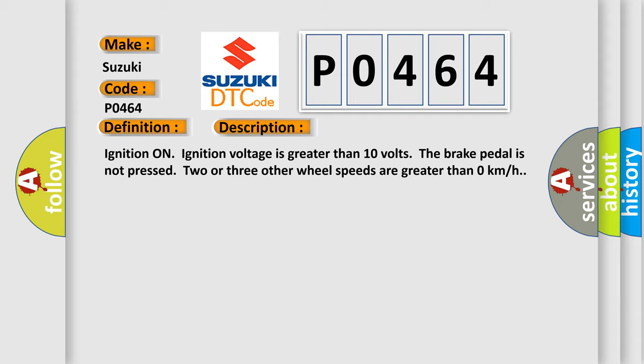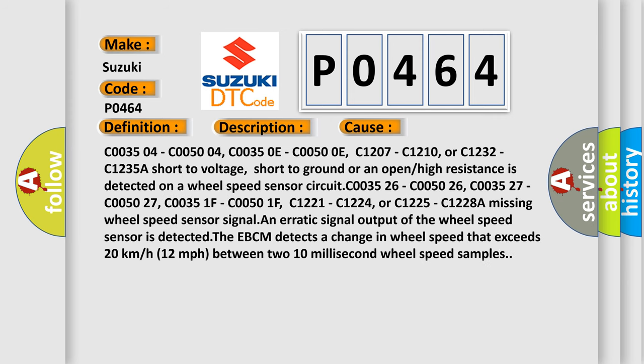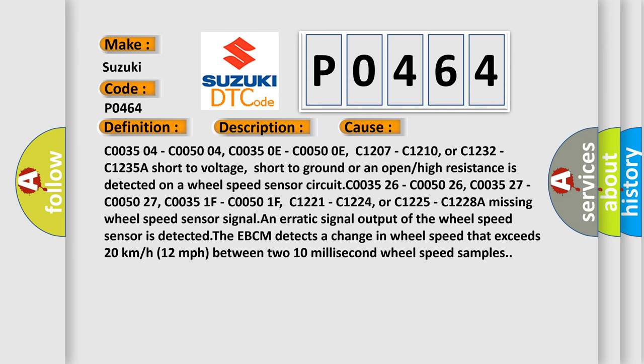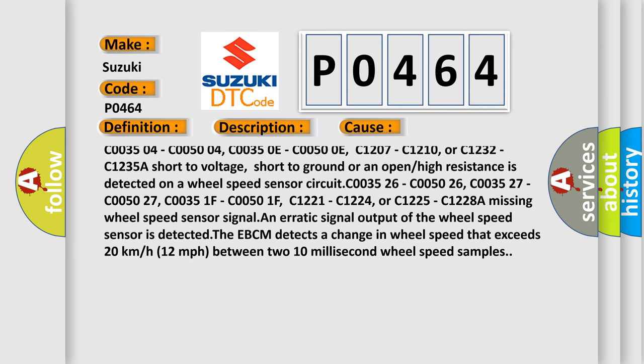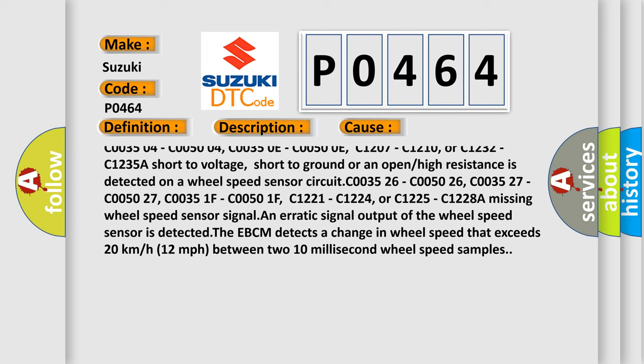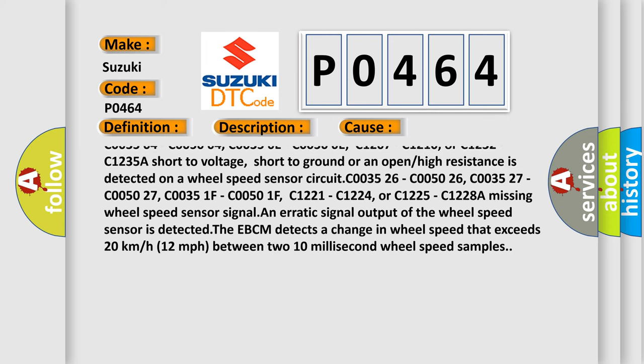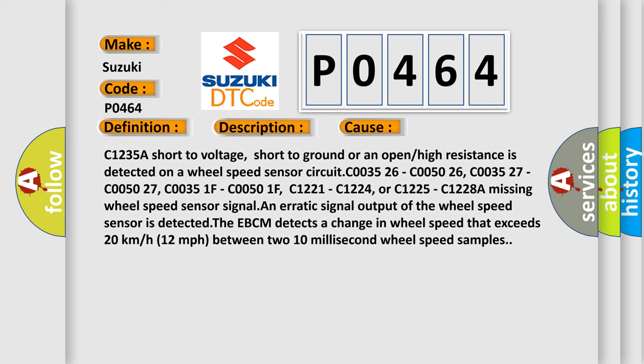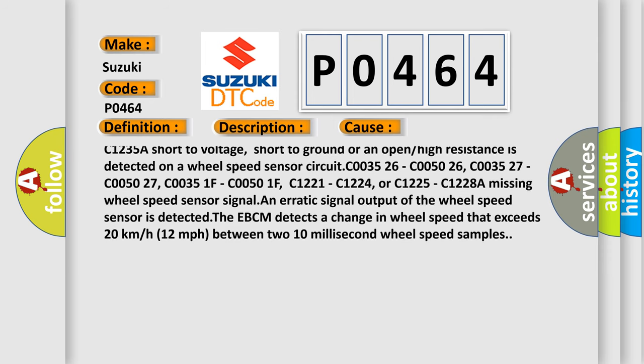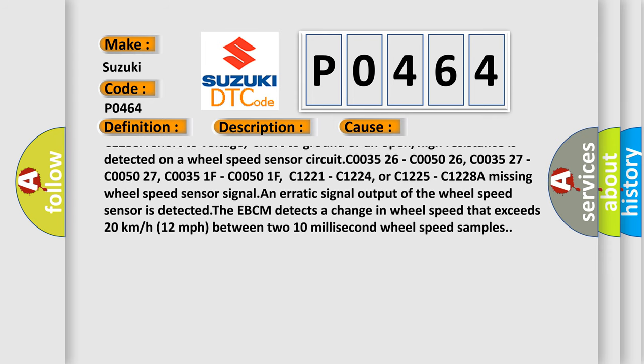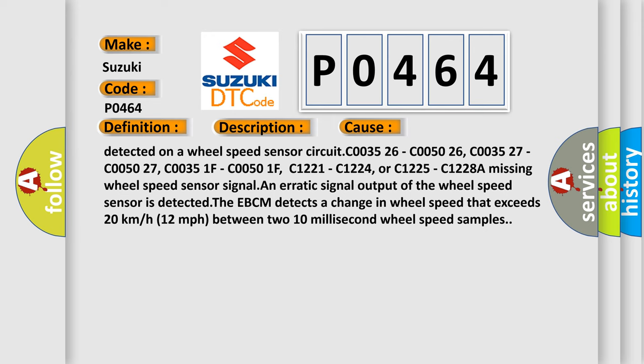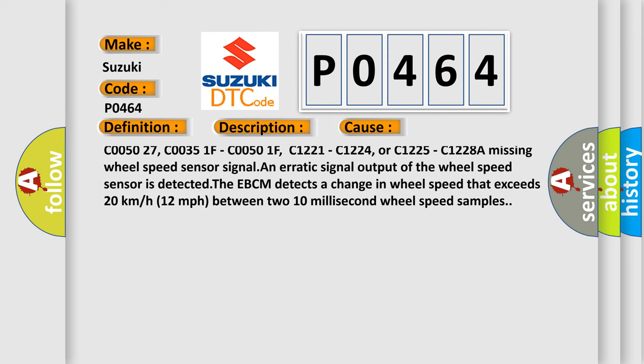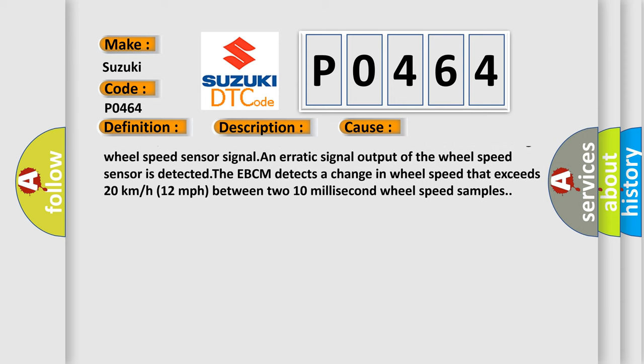This diagnostic error occurs most often in these cases: C003504, C005004, C00350E, C00500E, C1207, C1210, or C1232, C1235. A short to voltage, short to ground or an open or high resistance is detected on a wheel speed sensor circuit C003526.